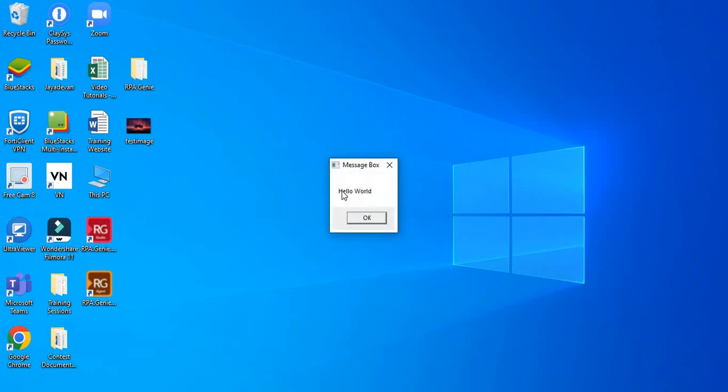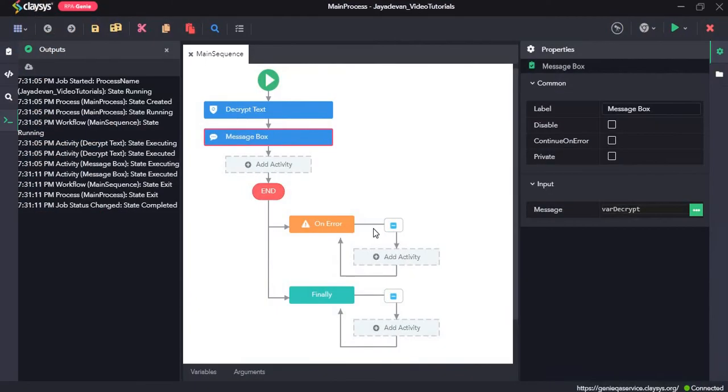Yeah. So here it has decrypted and returned hello world. So that's all for this video. Thanks so much.